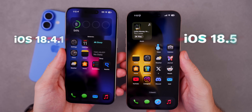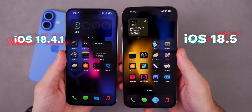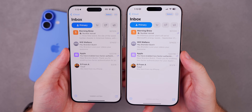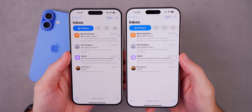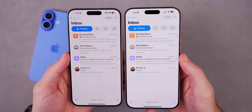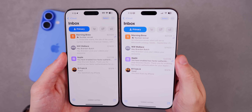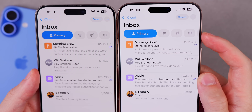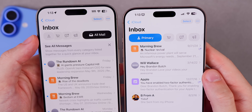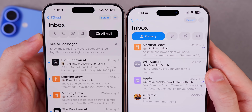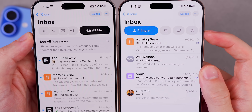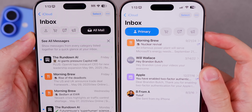Throughout this video I will have iOS 18.4.1 on the left and iOS 18.5 on the right so you can see the differences side by side. The first change comes inside of the Mail application. If you have the categories enabled, you can now see a preview of All Mail in the far right corner. Tapping it takes you to All Mail — there was never a preview of that before.